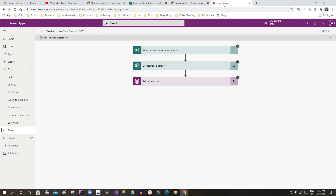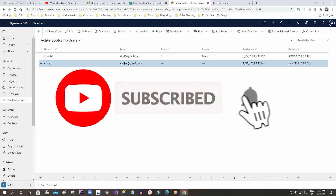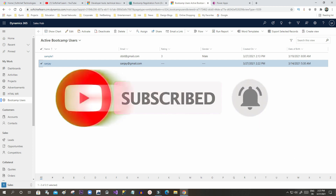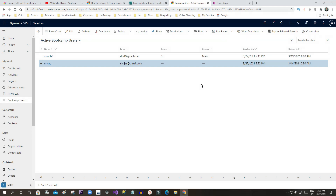I'll go to Dynamics to see if the record is created. One record was created manually earlier, but after refreshing I am expecting another record from this integration. The new record has been created from the integration process. Power Automate works in between Microsoft Forms and Dynamics 365 — reading responses immediately and putting them into Dynamics 365 entities without writing a single line of code. Thank you, I hope you enjoyed this video and learned about Microsoft Forms and Power Automate integration. Please subscribe, click Like, and click the bell icon to get notified when new videos are uploaded.